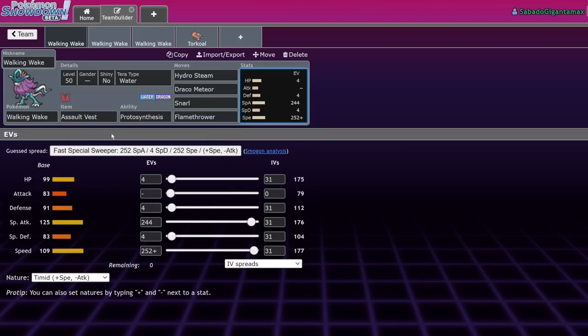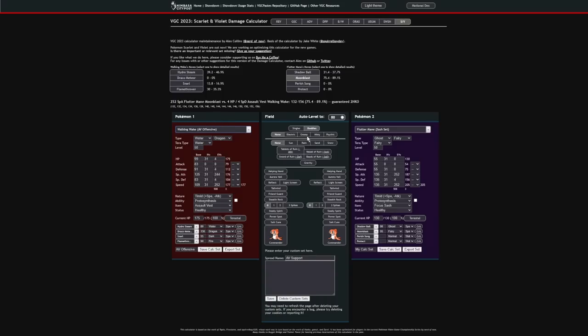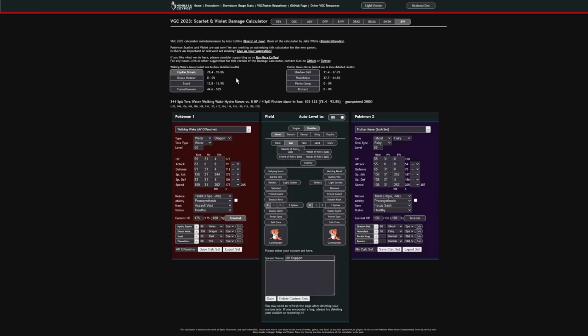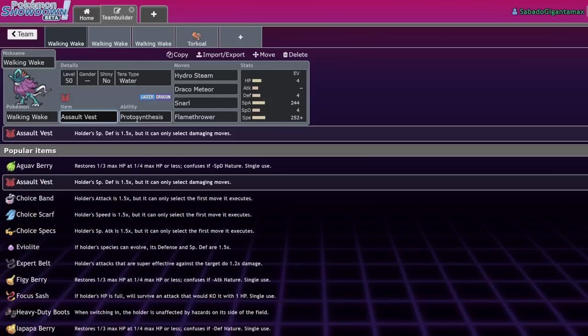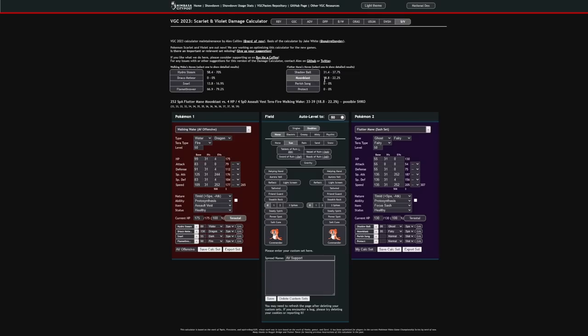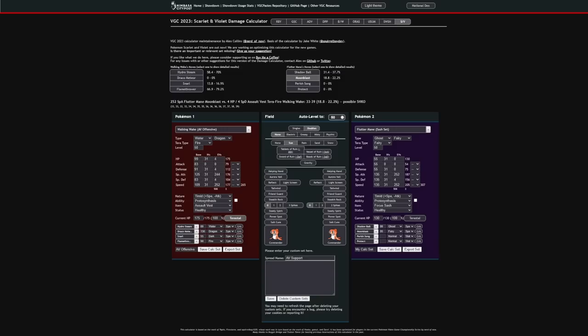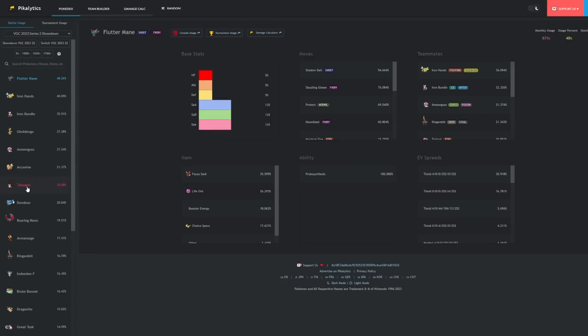It is a fairly bulky Pokemon so I just went with 4-4-4 across the board and an Assault Vest. With this sort of spread and its natural bulk, you're actually going to be able to take things like Fluttermane Moonblast without Terastalizing. You just eat that up, right? And then in return, if you are in the sun, your Terra Water Hydro Steam will be doing 78% to 93% to Fluttermane. So if it has any chip on it, it's basically going to drop to this move.